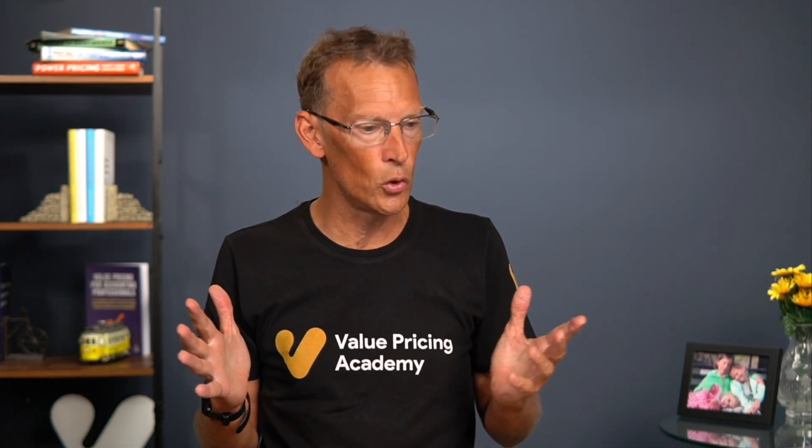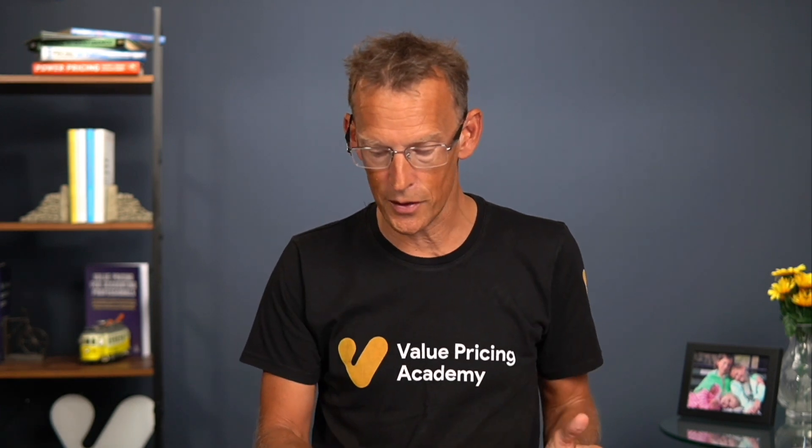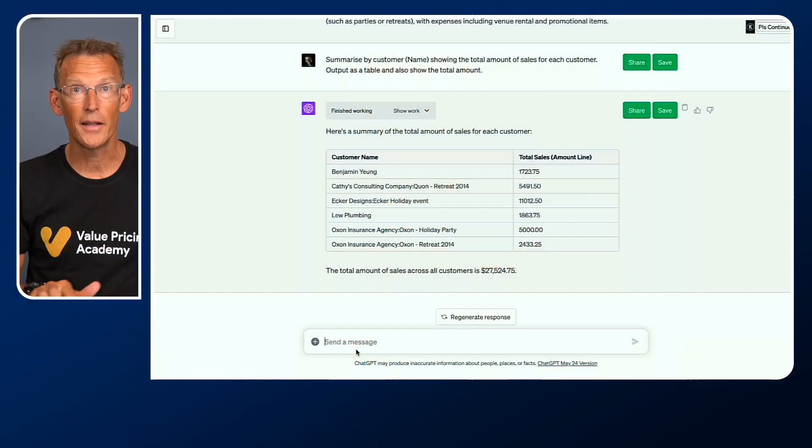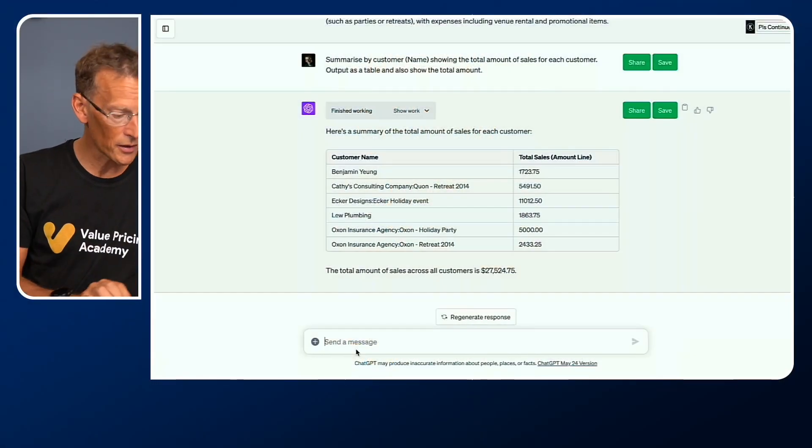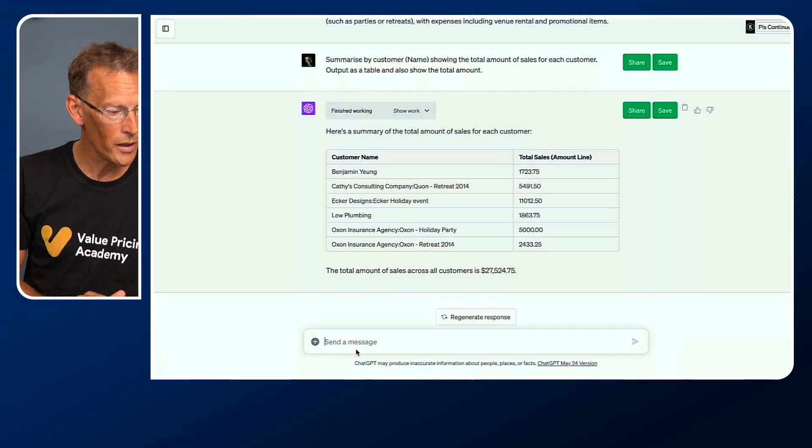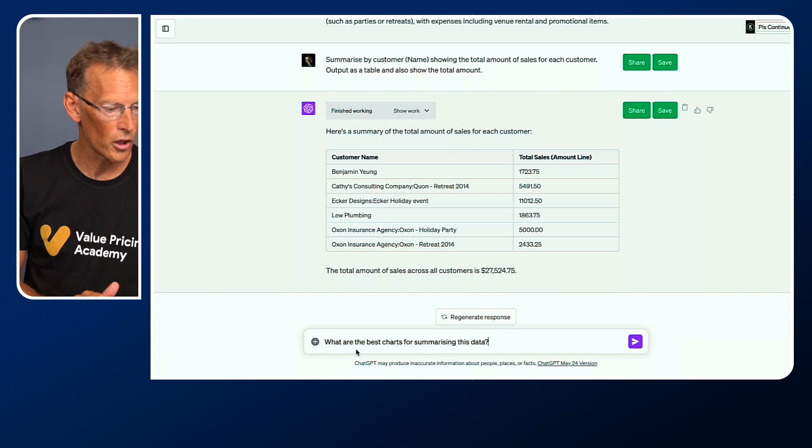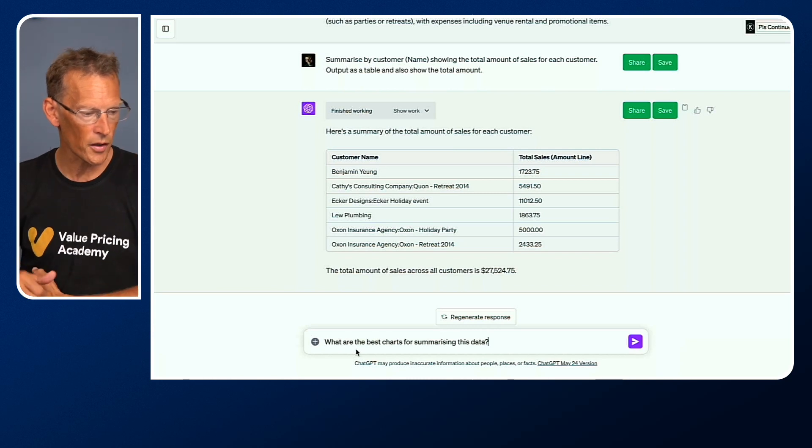Let me share with you one or two more things that we can do now we are up and running with Code Interpreter. Just to save some time, I have already typed out a couple of extra prompts. Another thing that we can do with Code Interpreter, which is really useful, is having done that, we could also ask it, what are the best charts for summarizing the data?